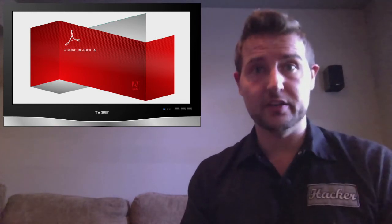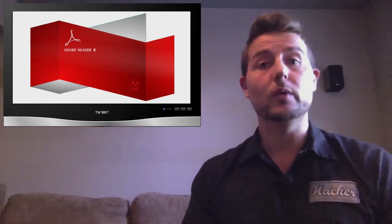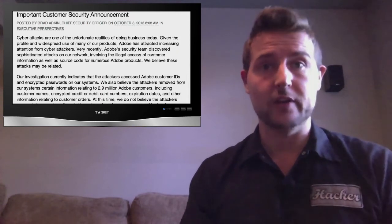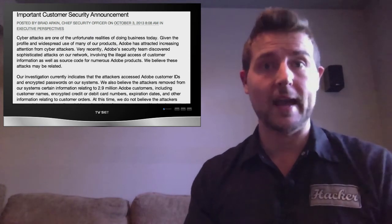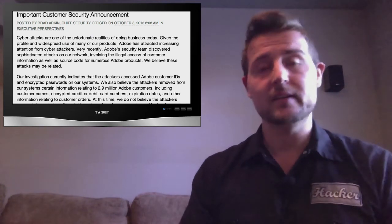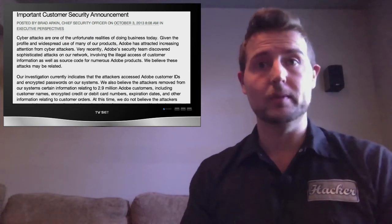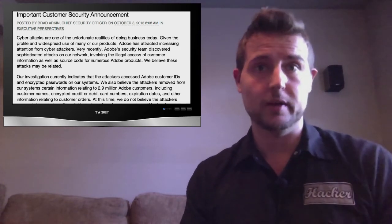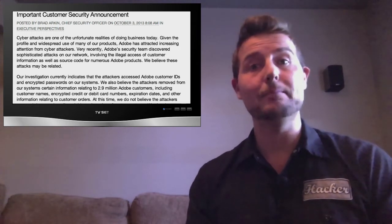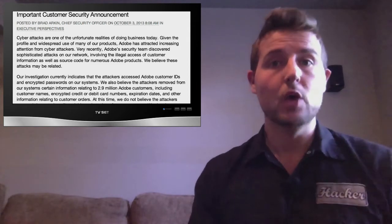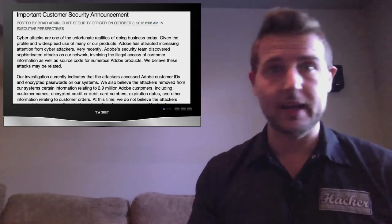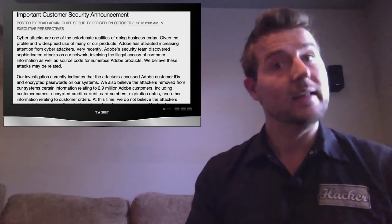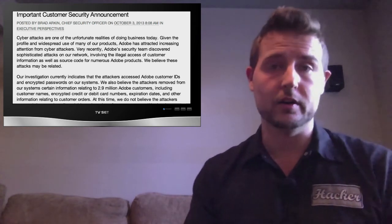And speaking of Adobe that brings us to the second story this week. During the week Adobe released a very important customer announcement saying that their network had been breached. Apparently attackers were able to gain access to Adobe's network and steal a bunch of customer credentials. Apparently 2.9 million customer records which contained information like your name, email address, your hashed password and they even said encrypted credit card numbers.